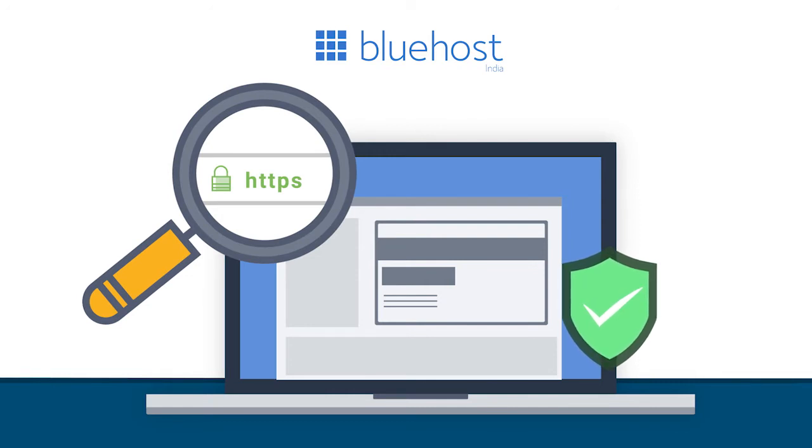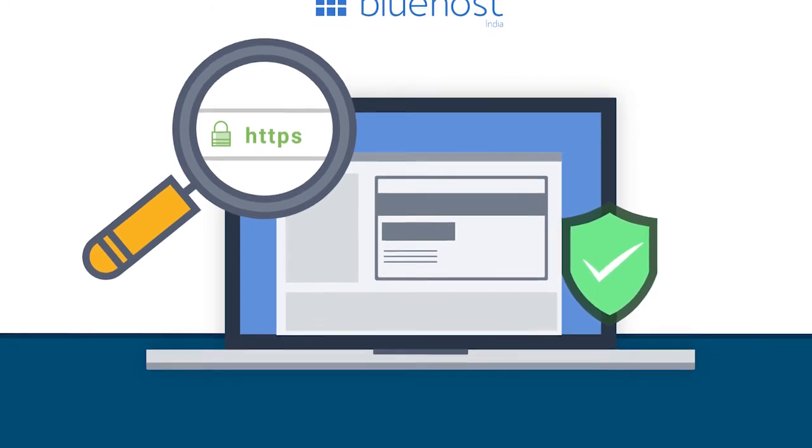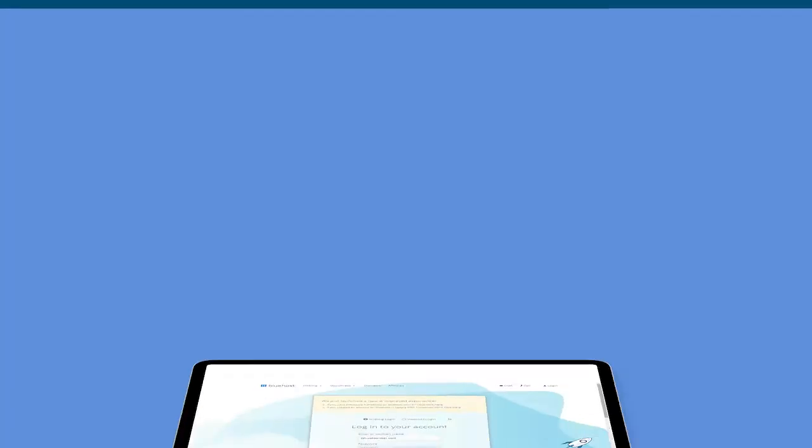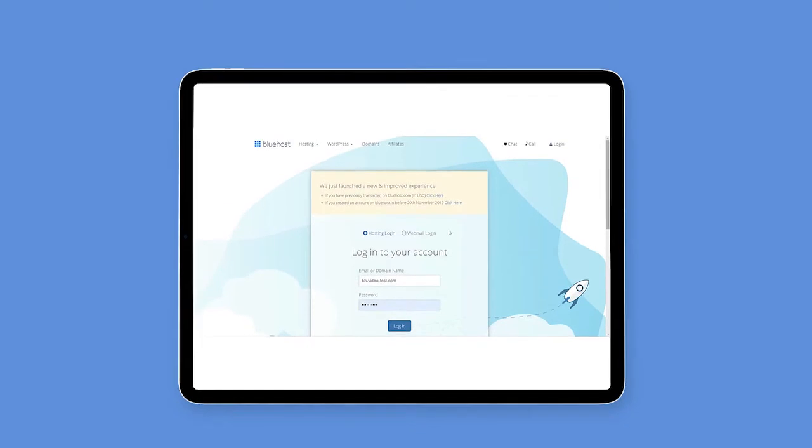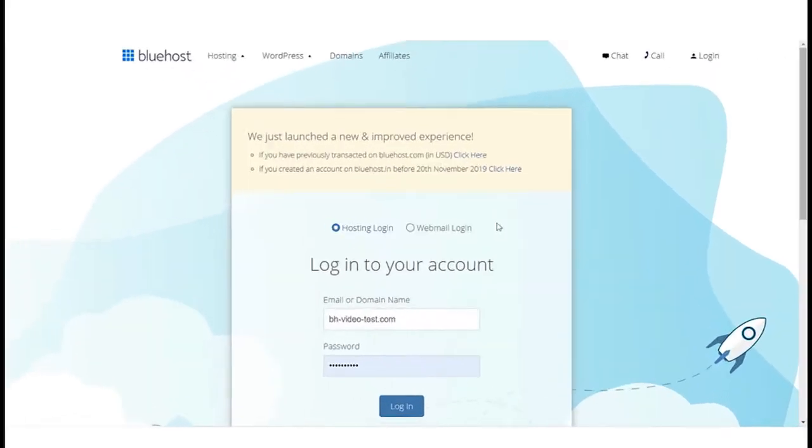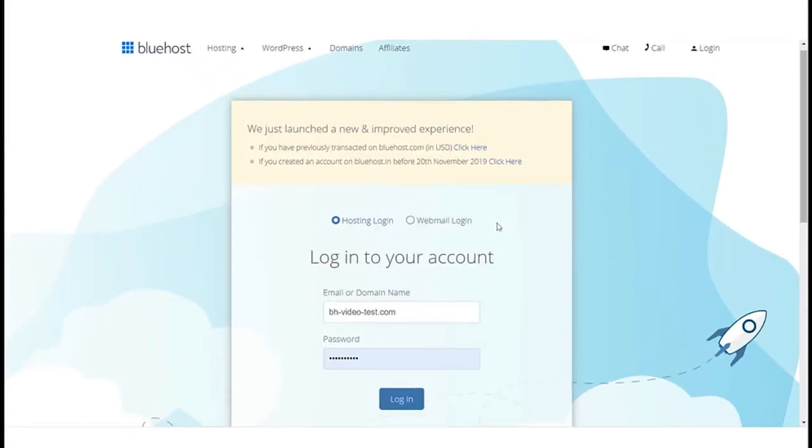However, if the domain is purchased from any third party, then you will have to make sure that the name servers or A records of that domain name point to Bluehost to activate the SSL.